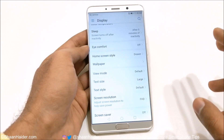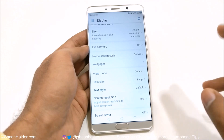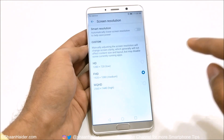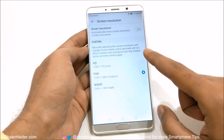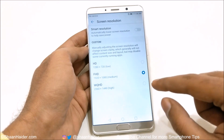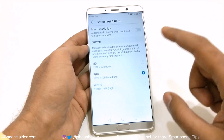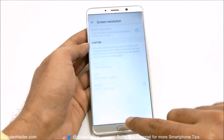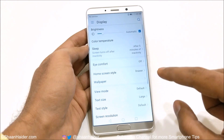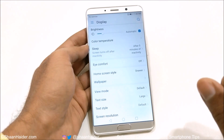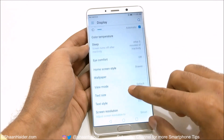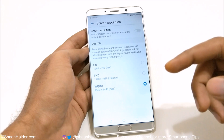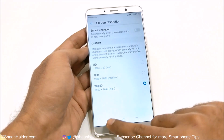Then there is screen resolution. The Mate 10 comes with WQHD resolution, so you get three options: HD, Full HD, and WQHD. For the Mate 10 Pro you get two options: HD and Full HD. There is also a smart resolution option — if you select this, it will automatically adjust resolution depending on your activity and performance to help with battery life, or you can lock it to a specific resolution.